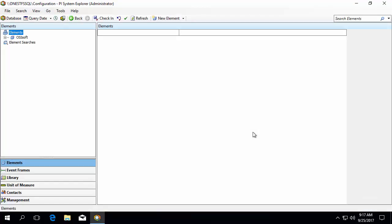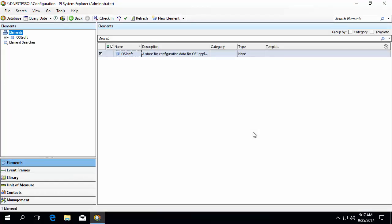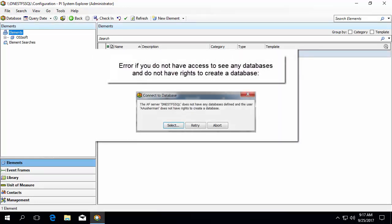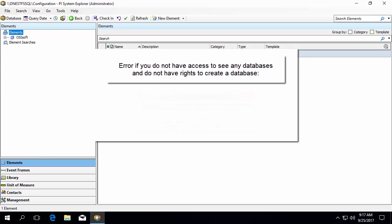If there are no databases you have access to see and you don't have access rights to create a database, you will receive a slightly different error message as shown here. If this is the case, you will need to contact your PI System admin to get rights to create a new database or to view any of the existing databases.